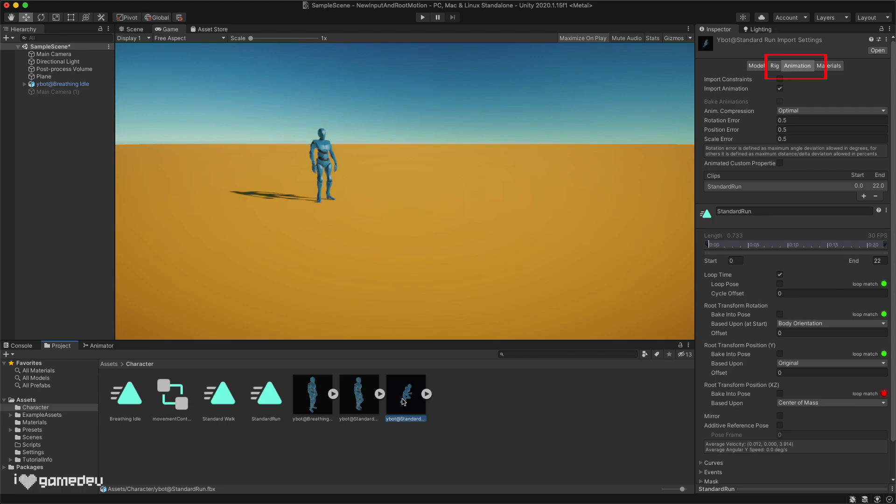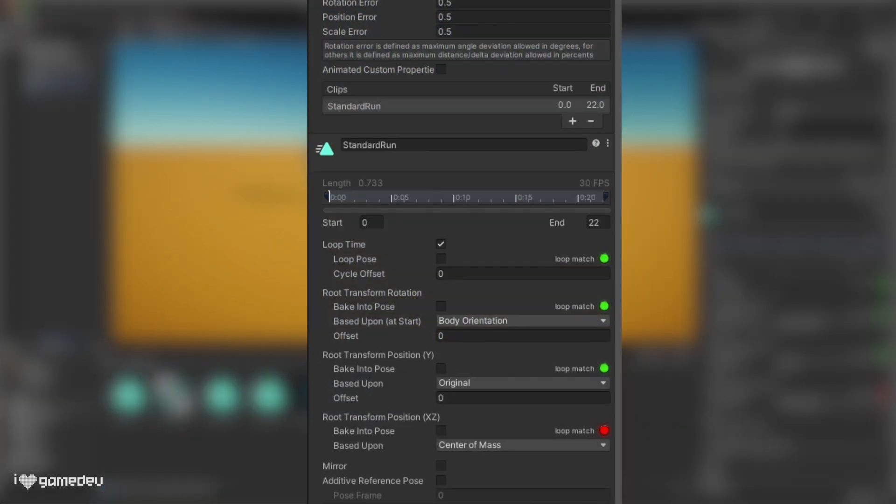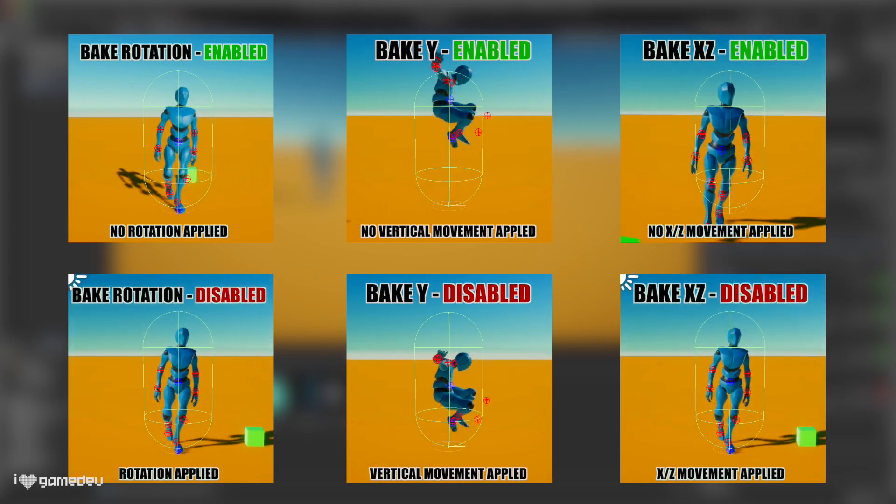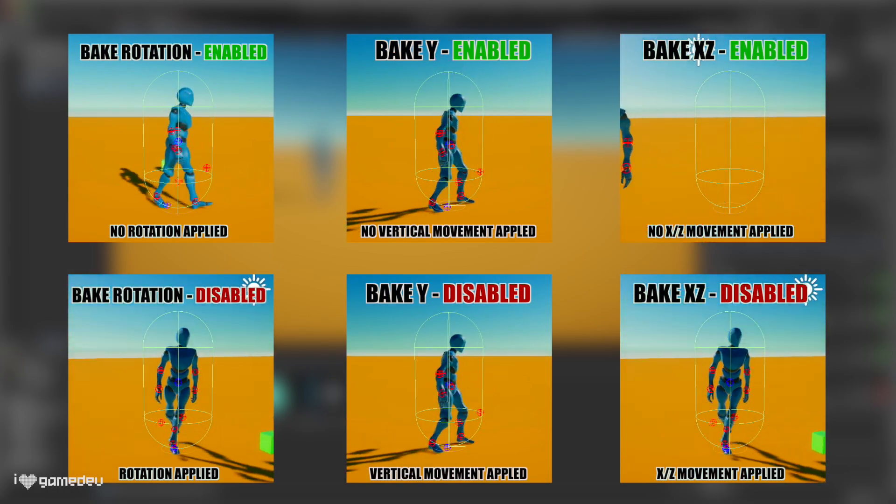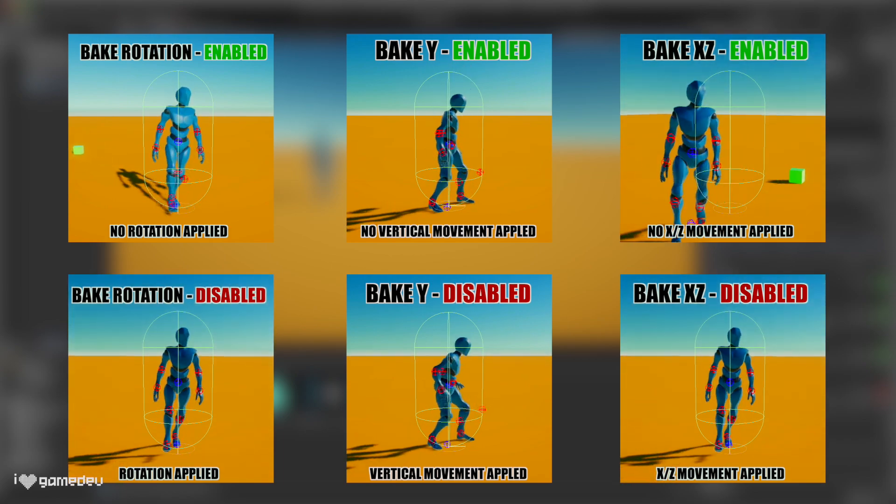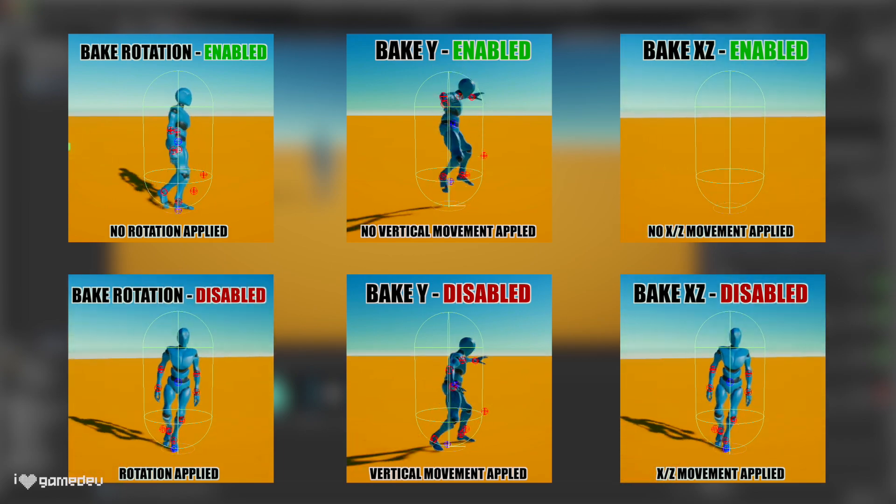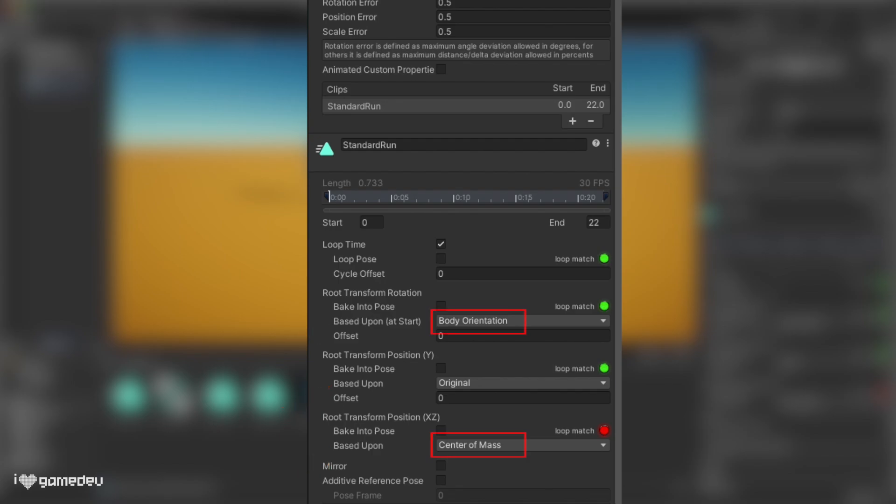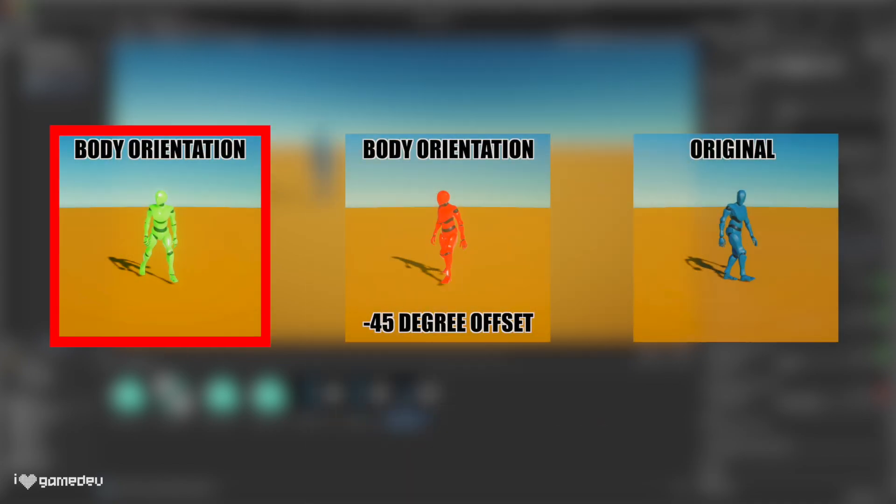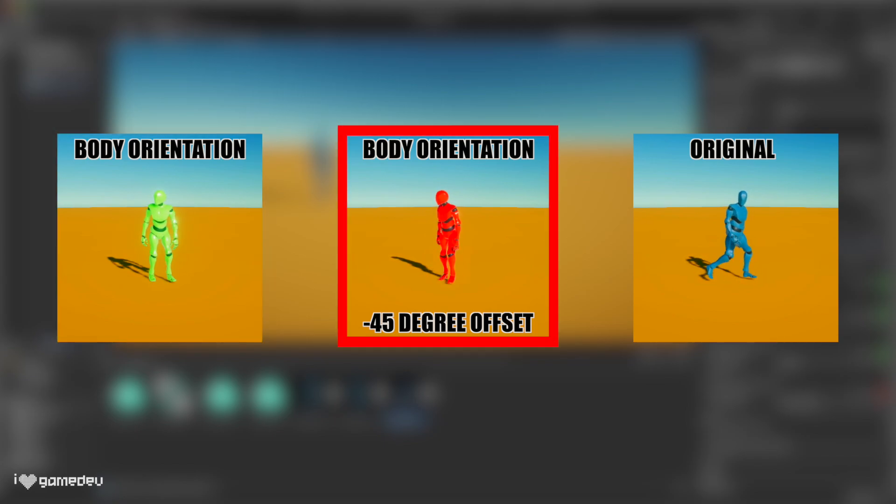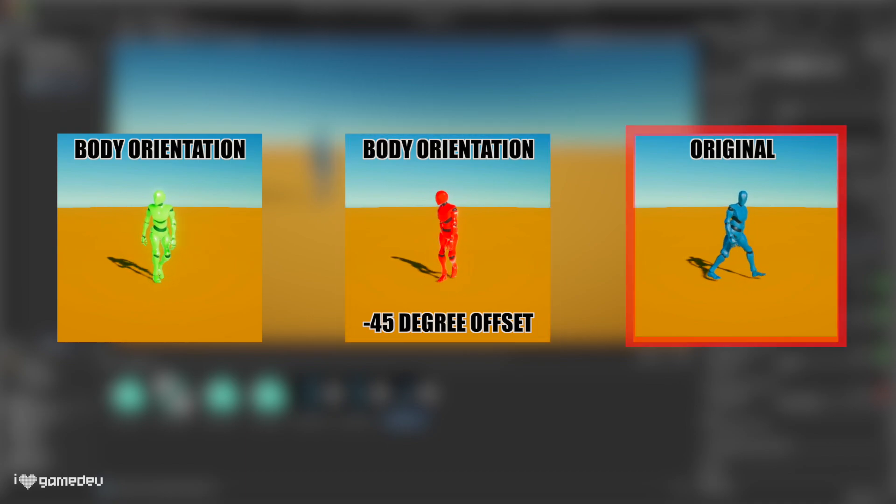Selecting our Run FBX, we'll have access to settings that begin with Root Transform. Let's take a look at each sub-setting. Baking to Pose essentially means that the game object will not be impacted by the animation, be it the rotation, the height, or the changes on the x, z axis. The green-red indicator is whether Unity recommends that we use the Bake Into Pose option or not. Based upon lets us choose the orientation of the clip. Body orientation and center of mass are typically default settings as Unity calculates these values. These respectively will adjust the clip to face the forward vector of the body or stay in line with the chosen root transform. We can also manually apply an offset to each and adjust the directions ourselves. And original will just use the offset recorded from the imported animation clip.